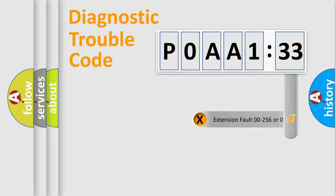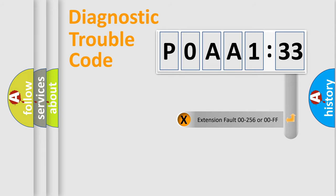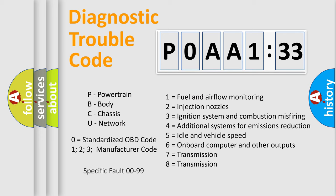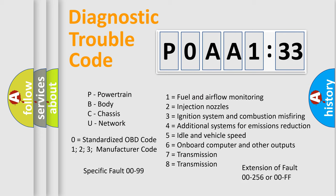The add-on to the error code serves to specify the status in more detail, for example, short to ground. Let's not forget that such a division is valid only if the second character code is expressed by the number zero.